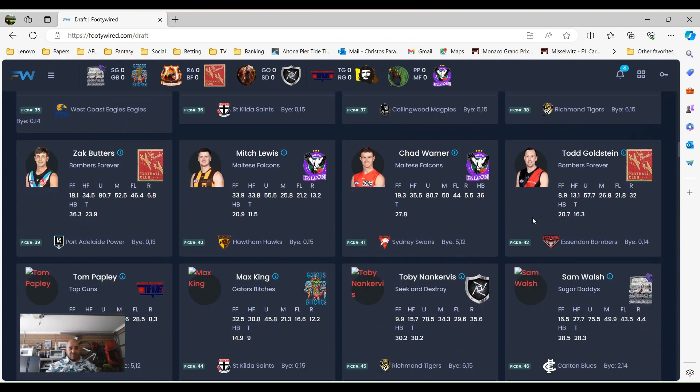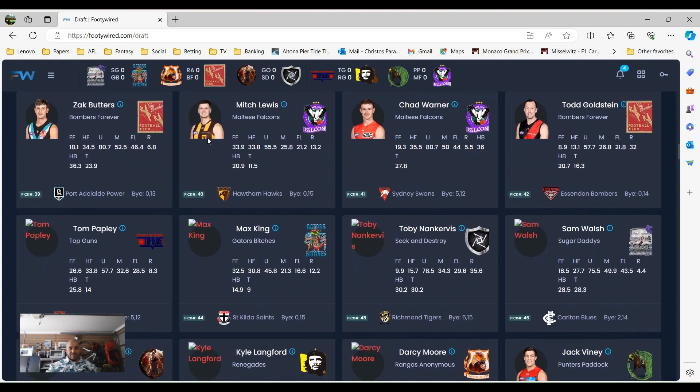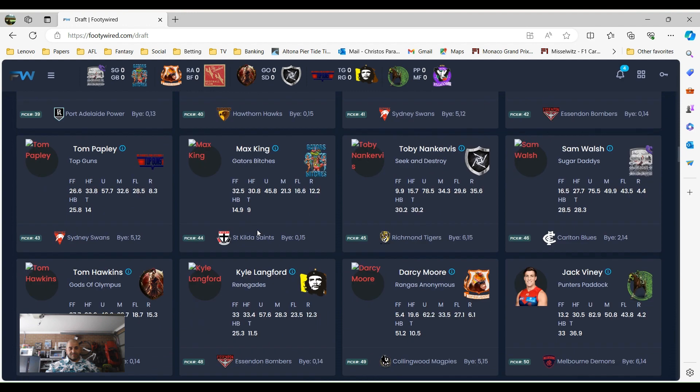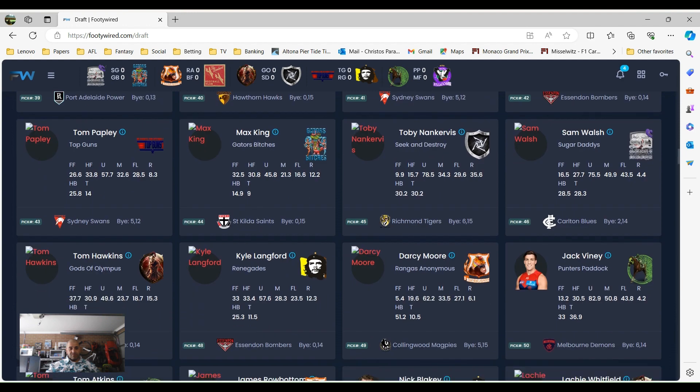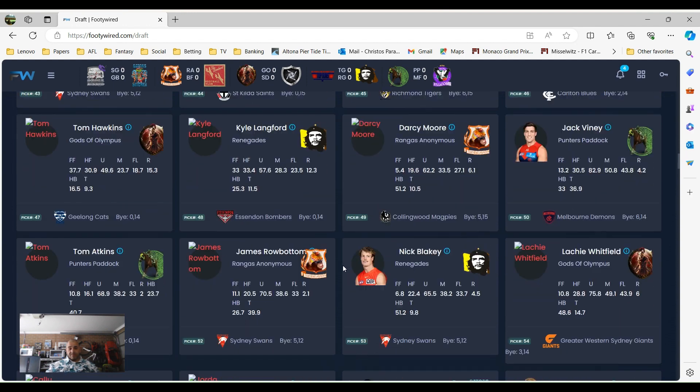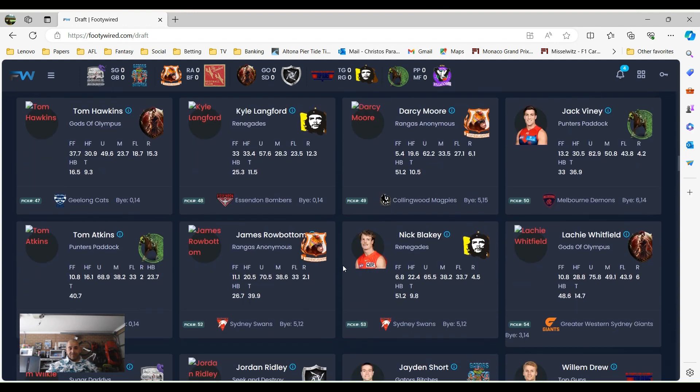And then we've obviously got a few good players there. Zach Butters, he's going to have another good year. Max King went picked 44, Tom Hawkins went picked 47. Kyle Lungford's an interesting one. Is he going to have another good year? He kicked a lot of goals last year, will he do the same? Bombers should be a bit better, but we don't know, do we.